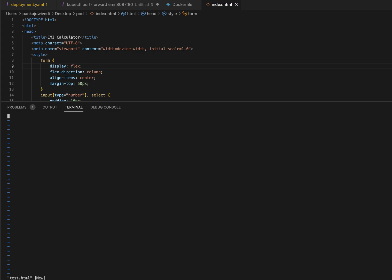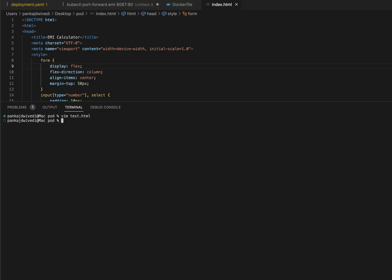Once you are in the vim editor, press i to enter insert mode. Now you can paste your code or write your code. In my case I'll write 'xyz'. Once you are done writing your code, press the Escape button to exit insert mode, then press colon W Q - W means write and Q means quit - which saves your code and quits from vim. Now if I run cat test.html, you can see my code has been saved inside that file.